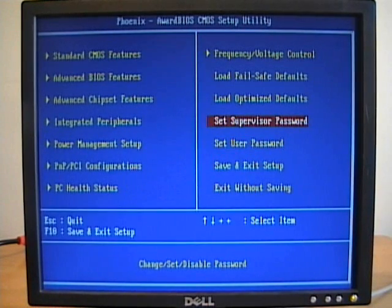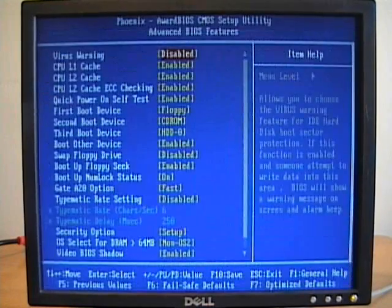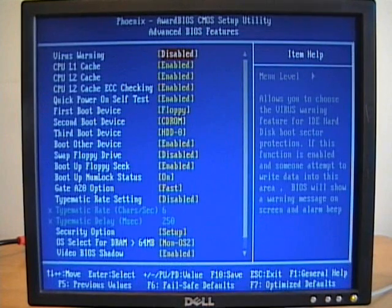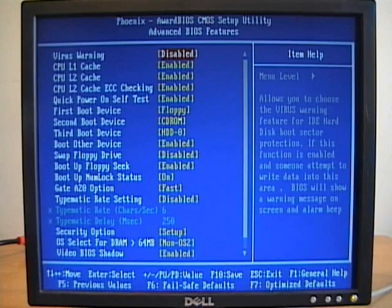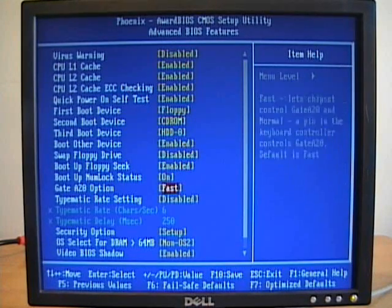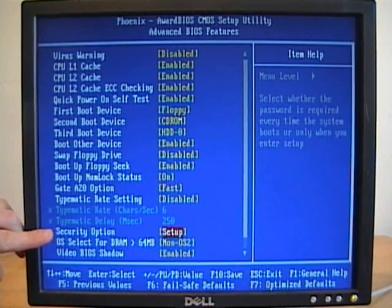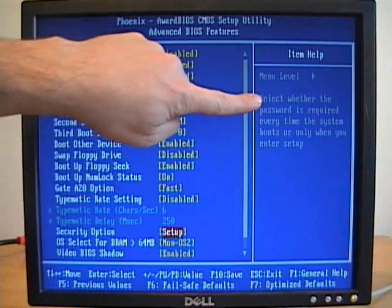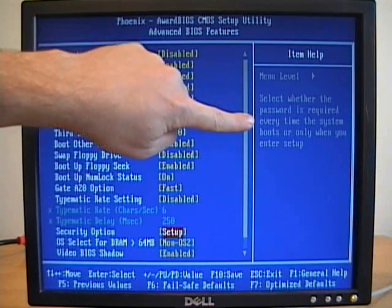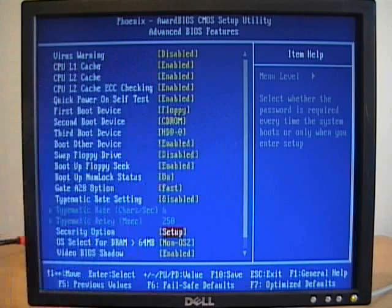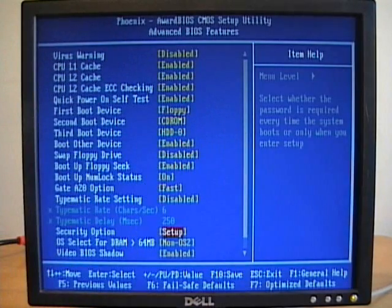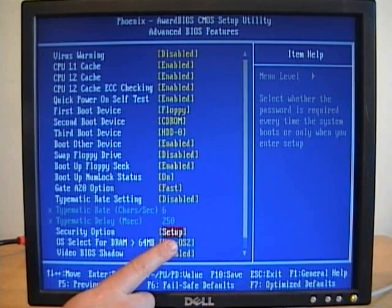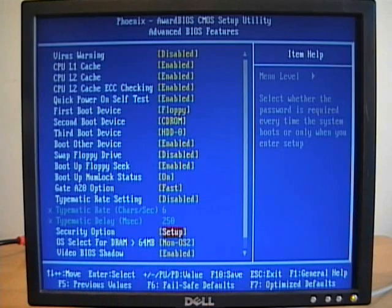We can use these passwords to either allow us to boot the machine or we can use them to allow us to access the CMOS. That option is down here under the CMOS security option. It says select whether the password is required every time the system boots or only when we enter setup. In this case we're just going to use it for our setup, we're not going to require it for booting the computer.